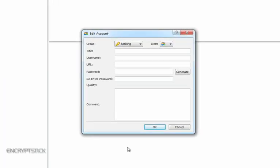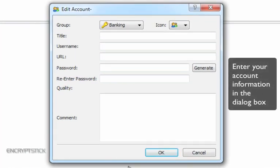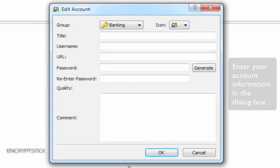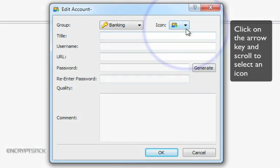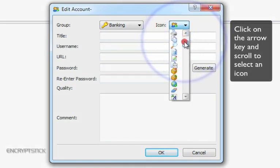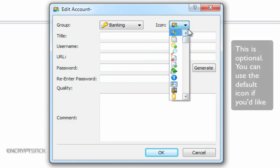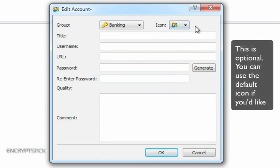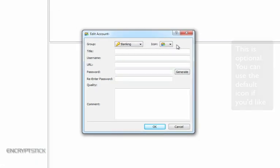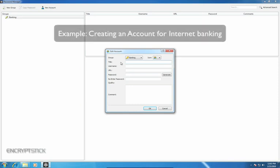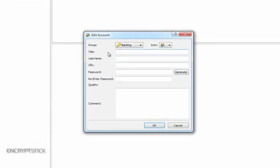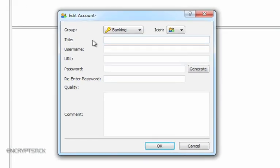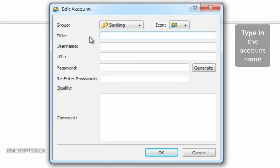Then, this dialog window will appear for you to complete the information for the new account you're about to create. You may change the icon by clicking on the arrow key and selecting the icon of your choice. Note that this is optional, and you can just leave it as the default icon if you'd like. For this example, we will create an account for our internet banking. We will use Citibank for this example and enter the name here.